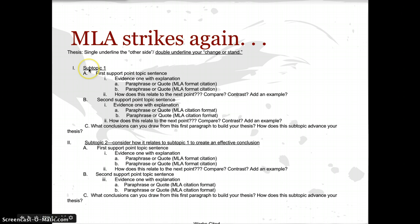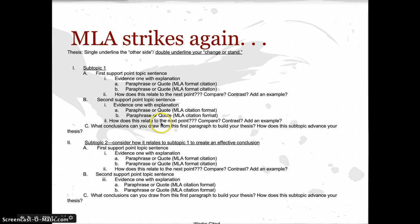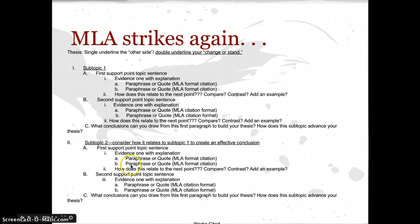You have your subtopic number one underneath your thesis, then your first main idea that supports subtopic number one — evidence with explanation. So you have your paraphrases or quotes, and then how it relates to the next point: does it compare or contrast? Does it add an example? Then you give your second support point with quotations and evidence. What conclusions can you draw from this first paragraph or first couple of paragraphs to build on your thesis? How does this subtopic advance your thesis? Subtopic number two looks just like subtopic number one, and it continues on for all of your subtopics.